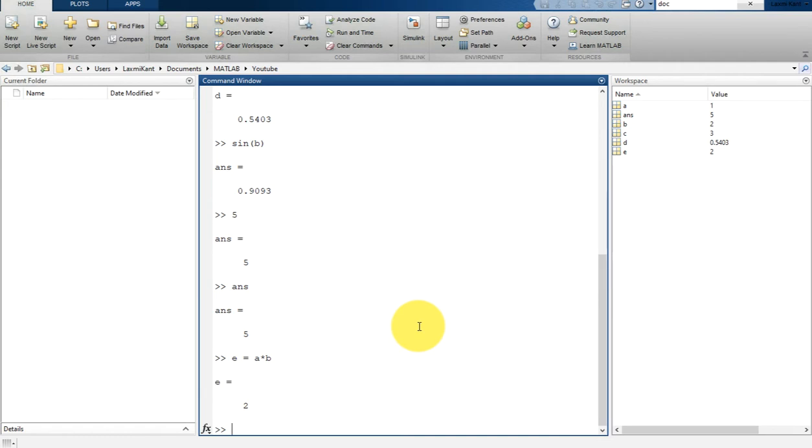So here we are talking about matrices and arrays. In this tutorial we will be learning more about matrix and arrays. All MATLAB variables are multi-dimensional arrays no matter what type of data you store.